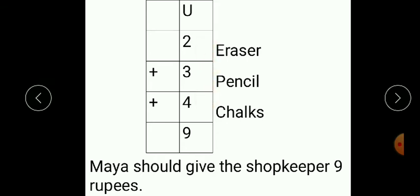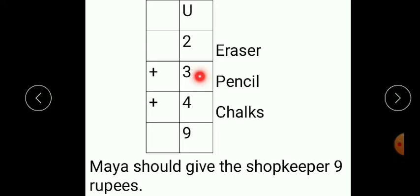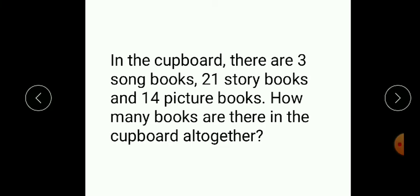Now we have to add these three numbers to get the total amount of money. While adding three numbers, first we add two numbers: two plus three we get five, and then five plus four we get nine. In this way we carry out addition of three numbers — first two plus three equals five, then five plus four equals nine. So Maya should give the shopkeeper nine rupees.